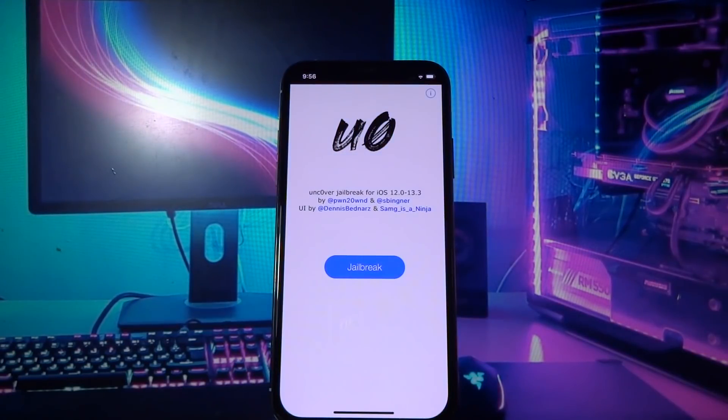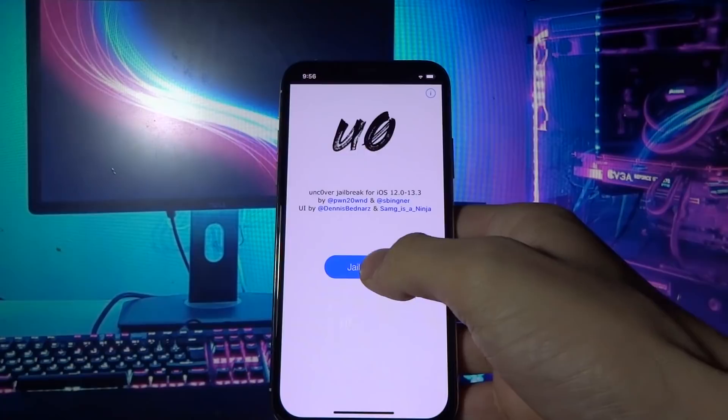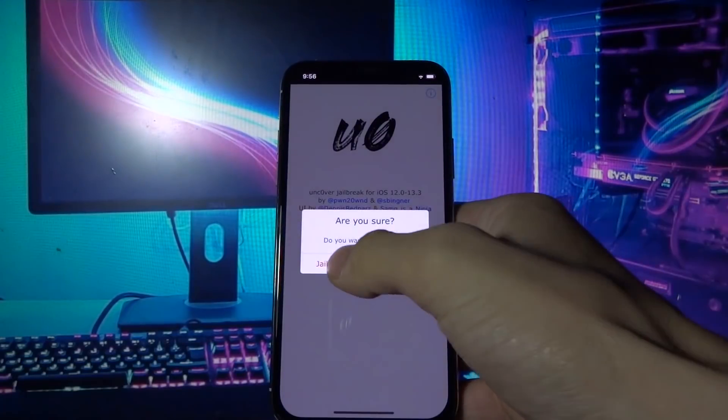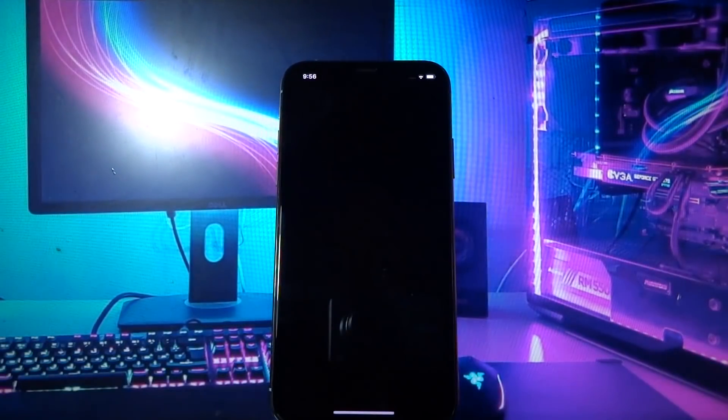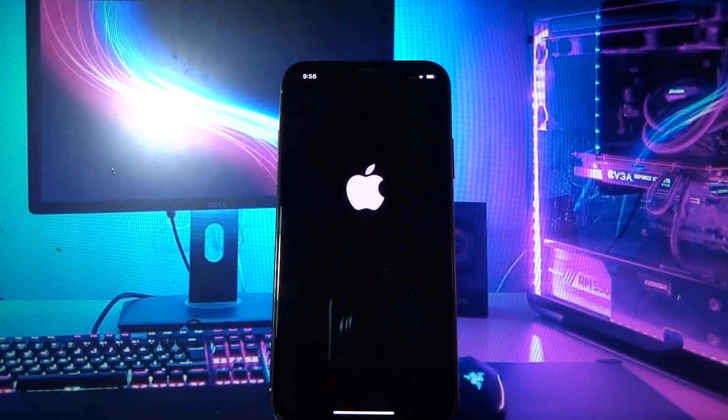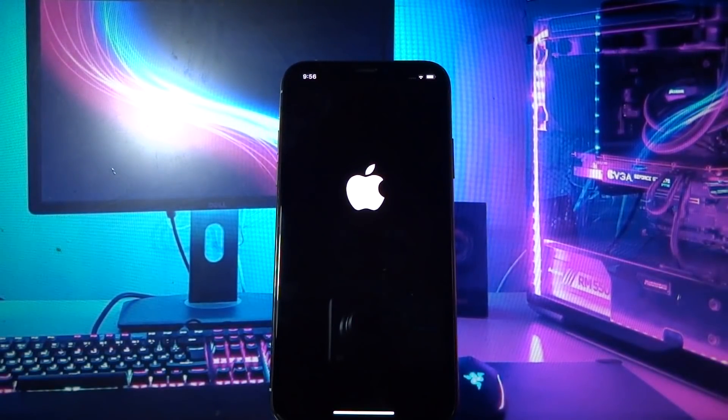Click Jailbreak, and here you need to wait a couple of seconds.